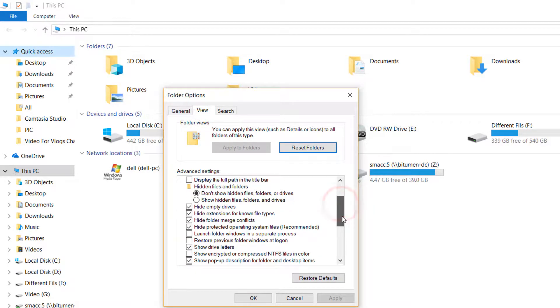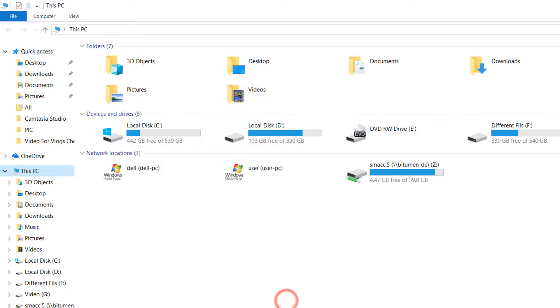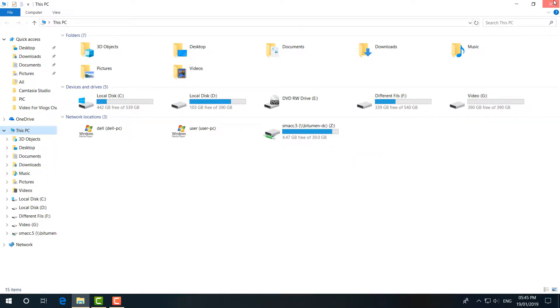Come all the way down here and select Launch folder windows in a separate process, and then click on Apply and then click OK. After that, I hope your Windows File Explorer is going to work fine.